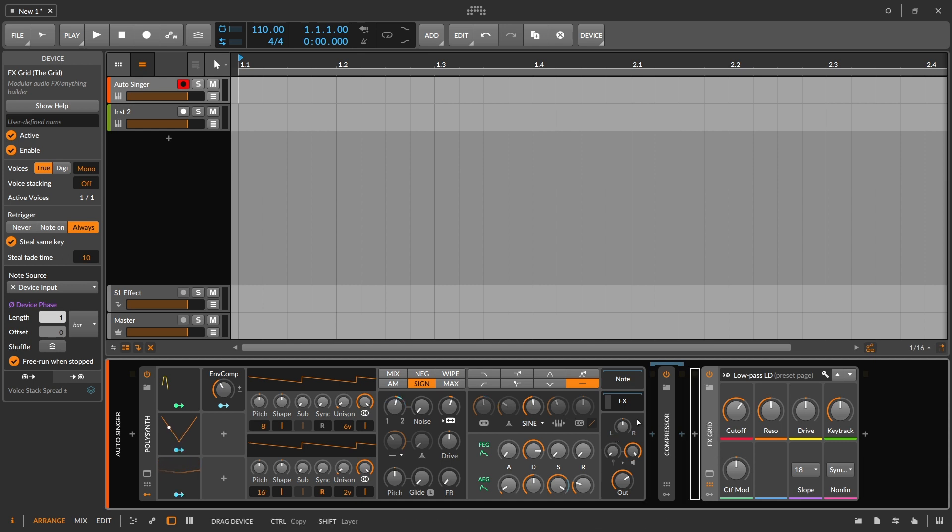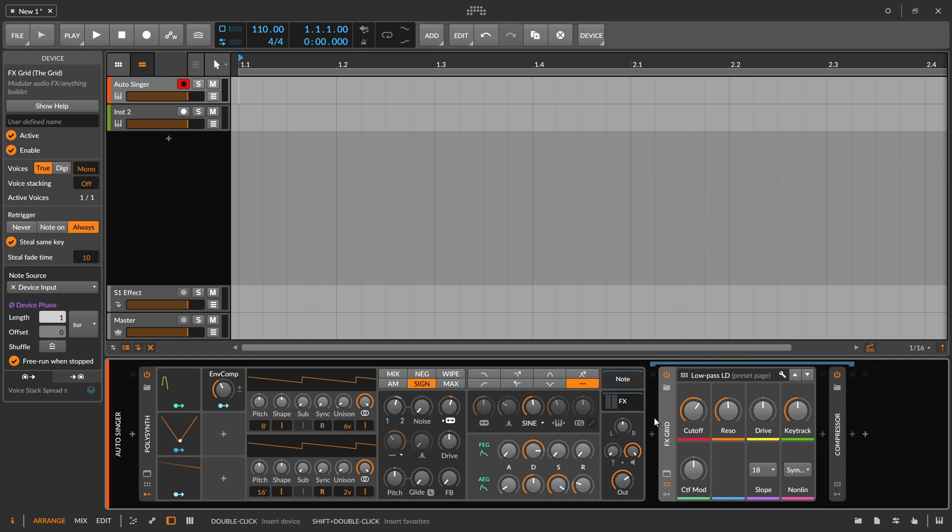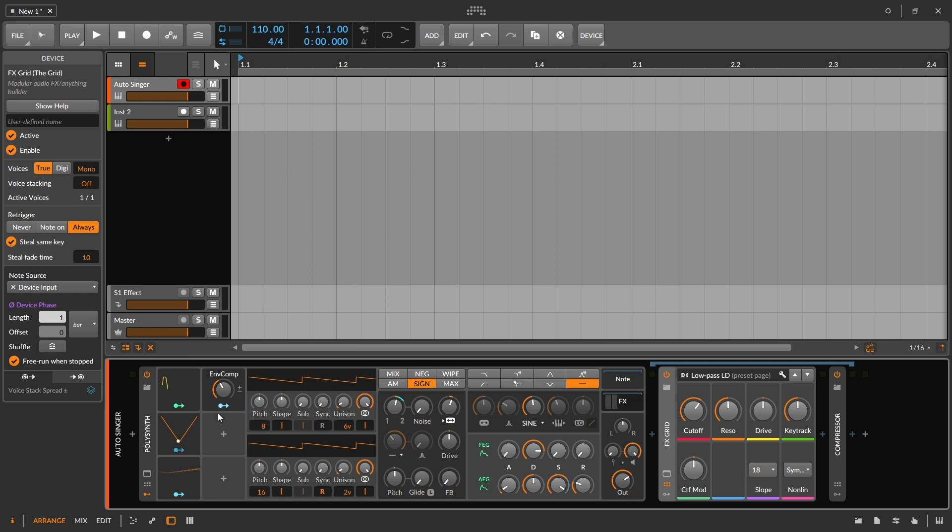We could go ahead and bring this into the effects section here. And I guess I'll put it before the compressor. And now what's great about having this built into the instrument is that I can take advantage of the modulators that already exist here.